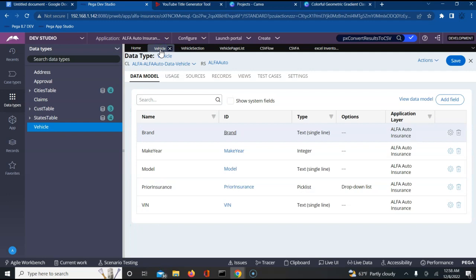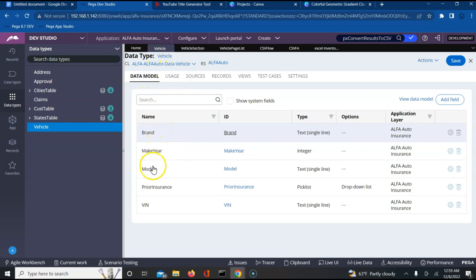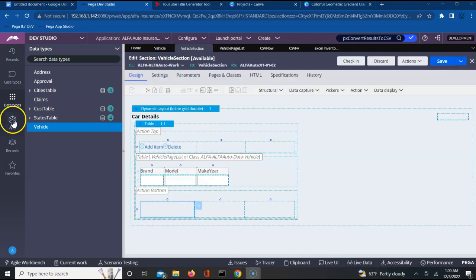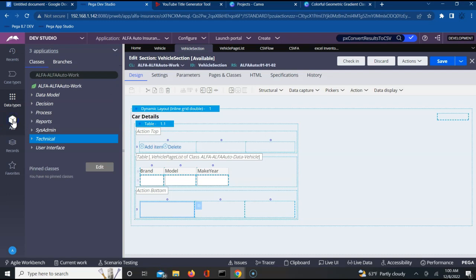To understand this, I am using one of the existing data types, which is a Vehicle data type, which has brand, maker, and model — these are the three properties. Once we have the template ready, we need to upload it into the binary file within Pega.